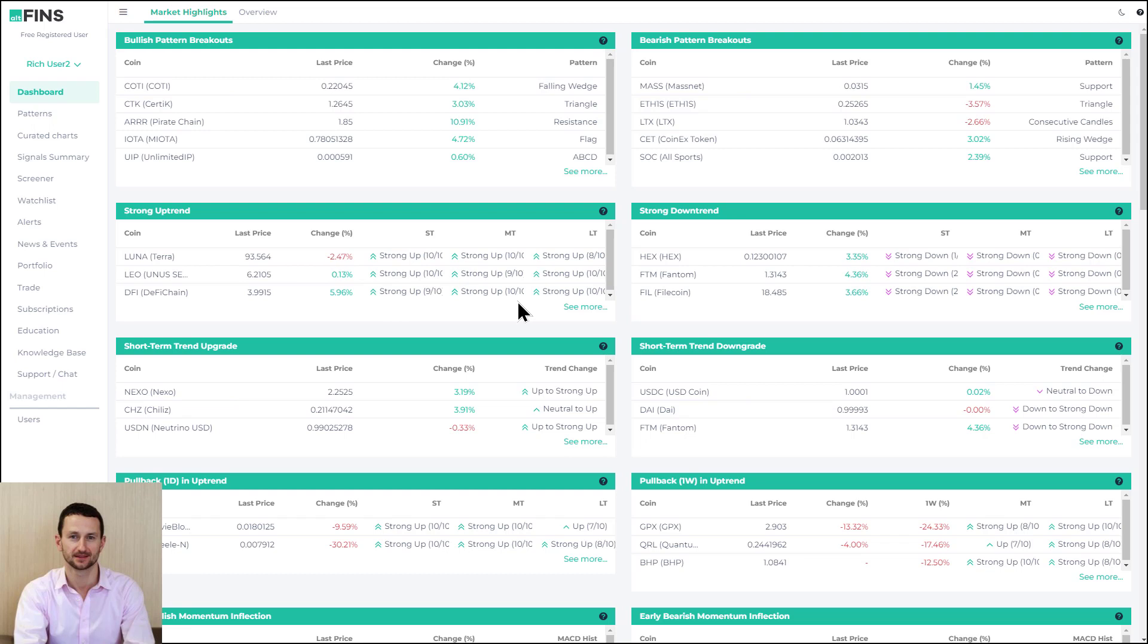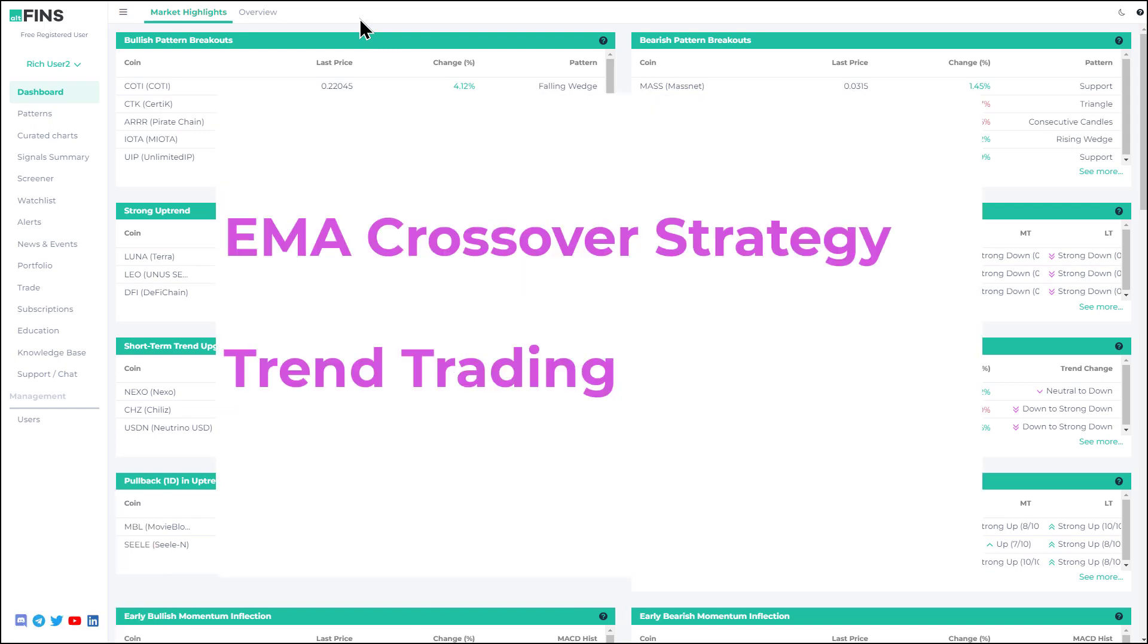Hey guys it's Richard at Altfinz with another market update. Today I wanted to look at some trend trading strategies, specifically the moving average crossover strategy which you can find on our new dashboard.